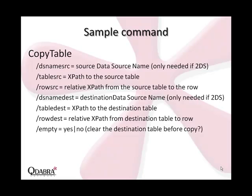The final parameter, empty, allows us to clear the destination table before executing the copy.